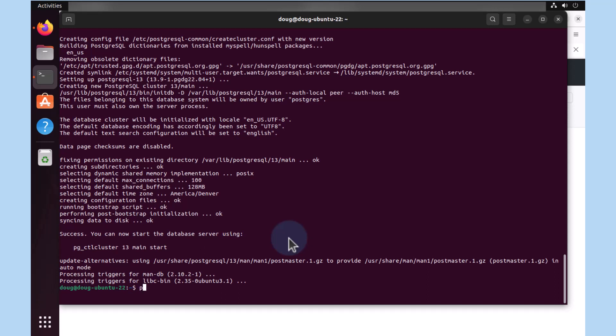The only way we can do that is by typing psql dash dash version. And if so, we get a response with the version. In this case, Postgres 13.9 successfully installed.